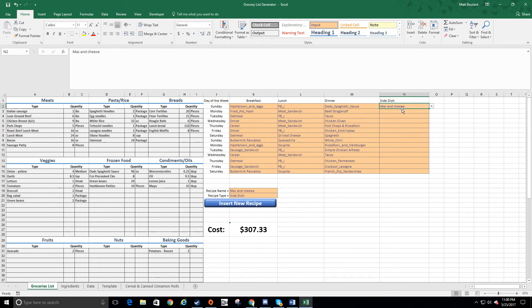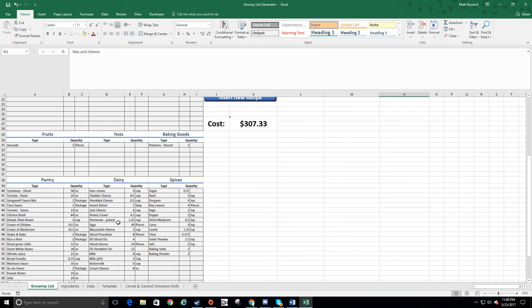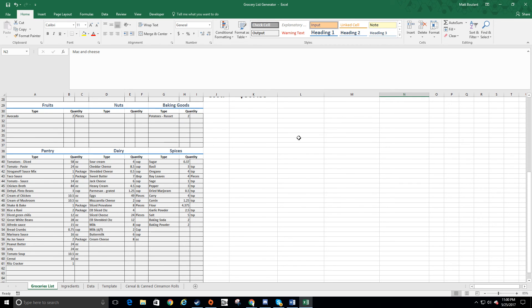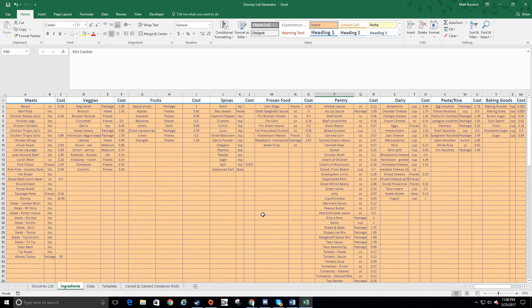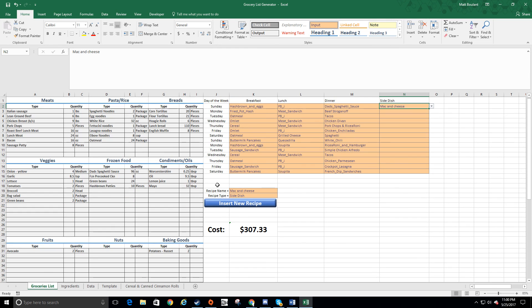I exit out, and if I go to the side dish section, my mac and cheese is there — it's that simple. Once all your ingredient costs are entered, the cost will update automatically and populate everything you need. For example, I can see I need eight and a half cups of cheddar cheese over the next two weeks — we like cheese! I hope you found this tutorial helpful. If you have any questions, feel free to ask and I'll respond as best I can. Thanks!